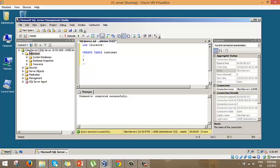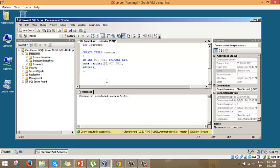Now we execute another query: use insurance, then create table. We're going to name the table 'customer'. Every customer must have an ID — data type int, not null, primary key. Next we'll have the customer name, data type varchar(50), not null. Then address — note that address is a keyword, so you need to handle reserved words — also varchar(50), not null.